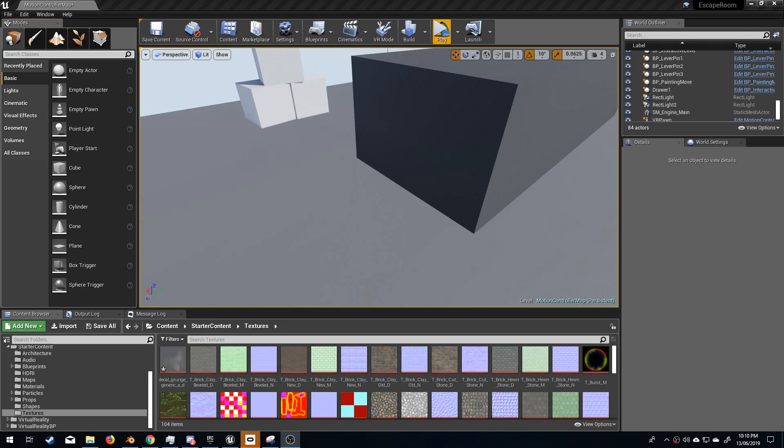There are several reasons why you could use a decal. A decal could be used to break up kind of repetitiveness or just add a little bit of extra detail to a site. I'm just going to use it to break up the repetitiveness.